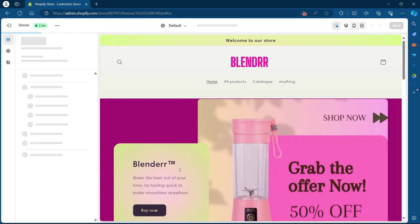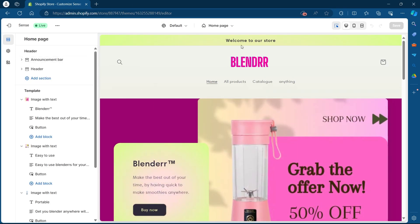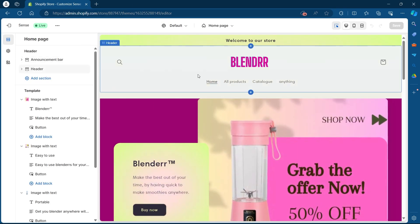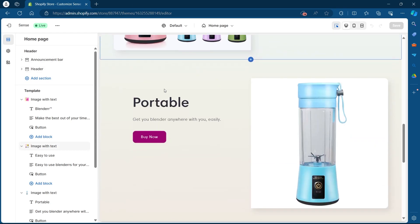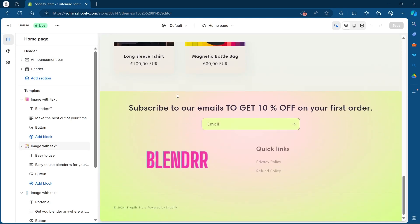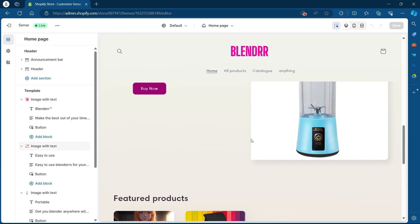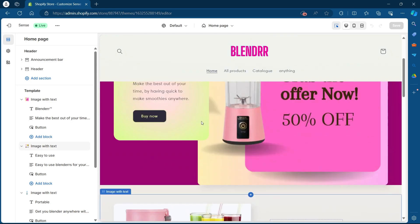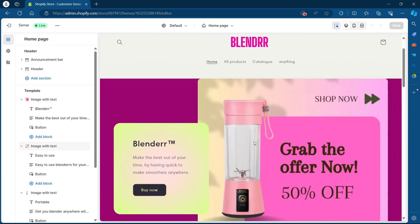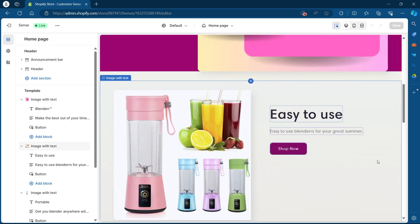What you'll have to do is simply click on the Customize button. After you click on Customize, you'll be in your theme editor. Now, if you want to change the background color of any one of these sections, you'll have to first click on that section.